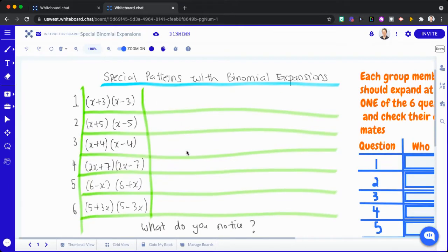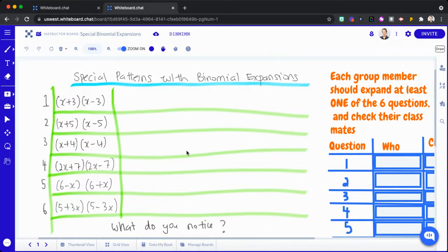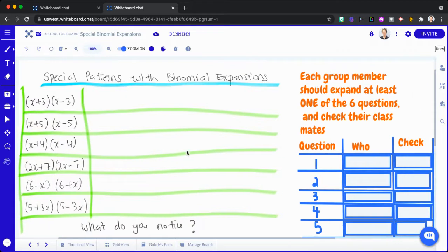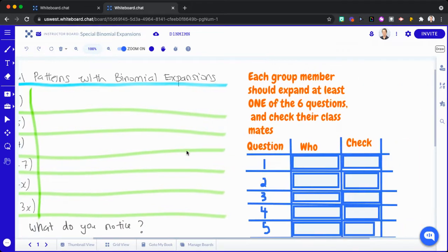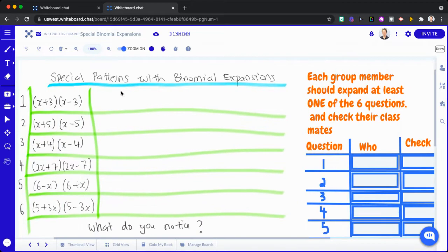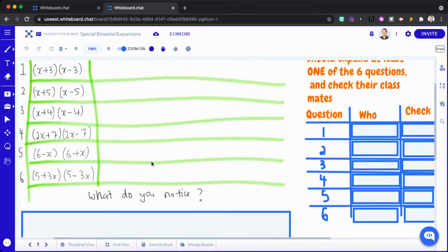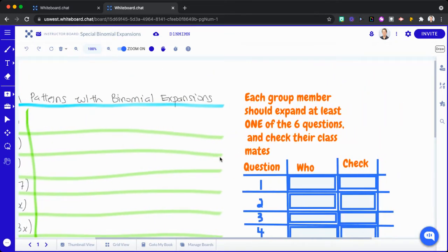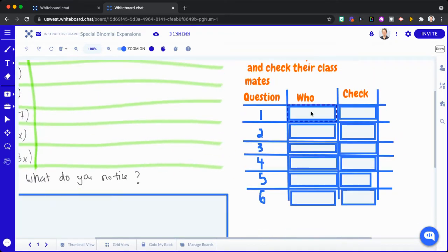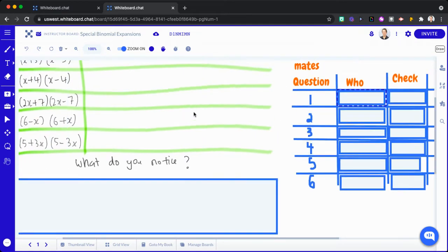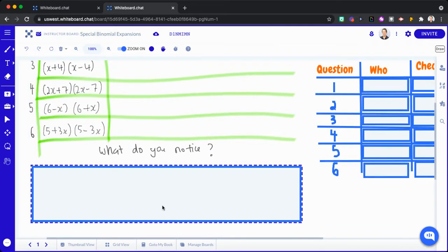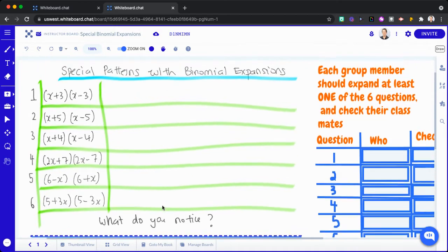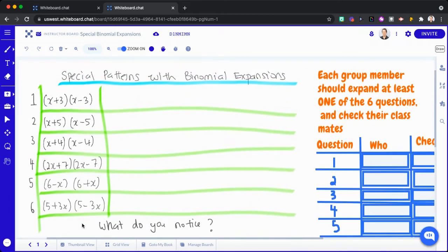And another one I had, we did an investigation about special patterns with binomial expansions. What I did is I did this graphic in Jamboard and I just inserted it as an image, but you could just create this in MyBookToChat as well. I had a table here and they had text boxes saying who was doing which question and who was going to check them. And then a box here to explain what they actually notice.